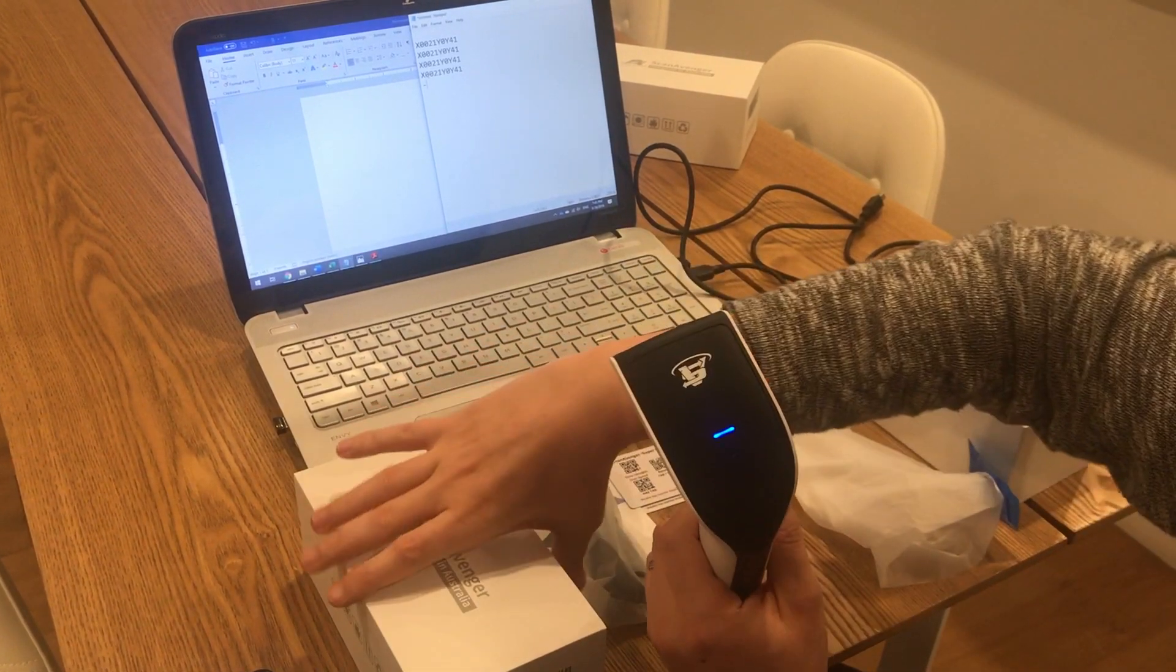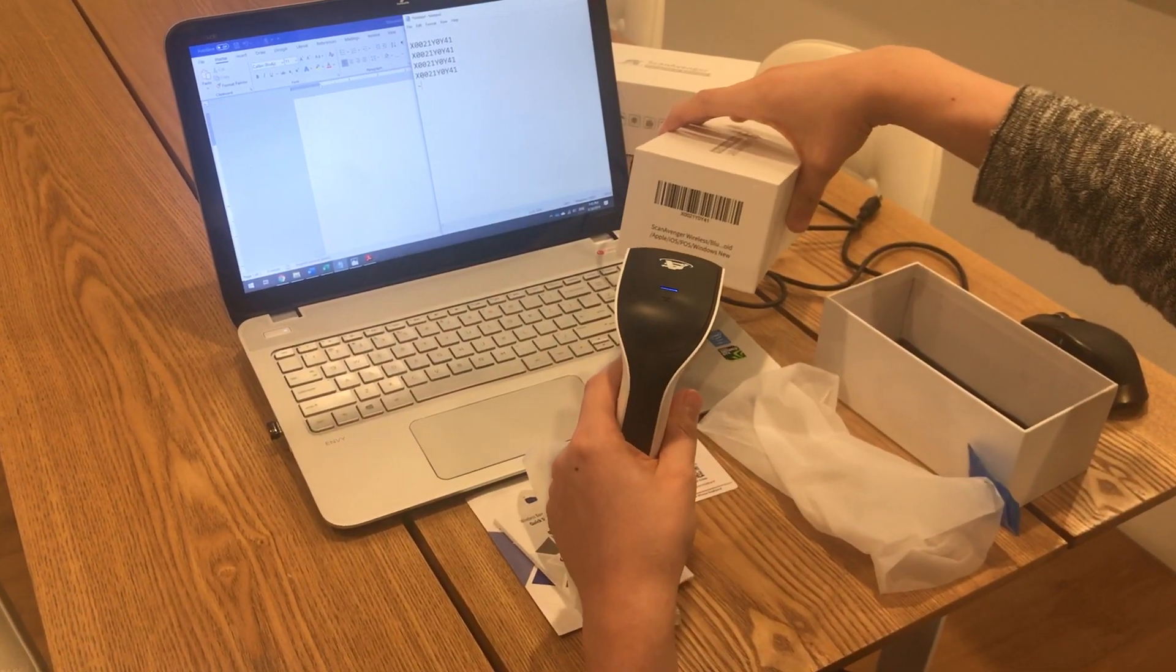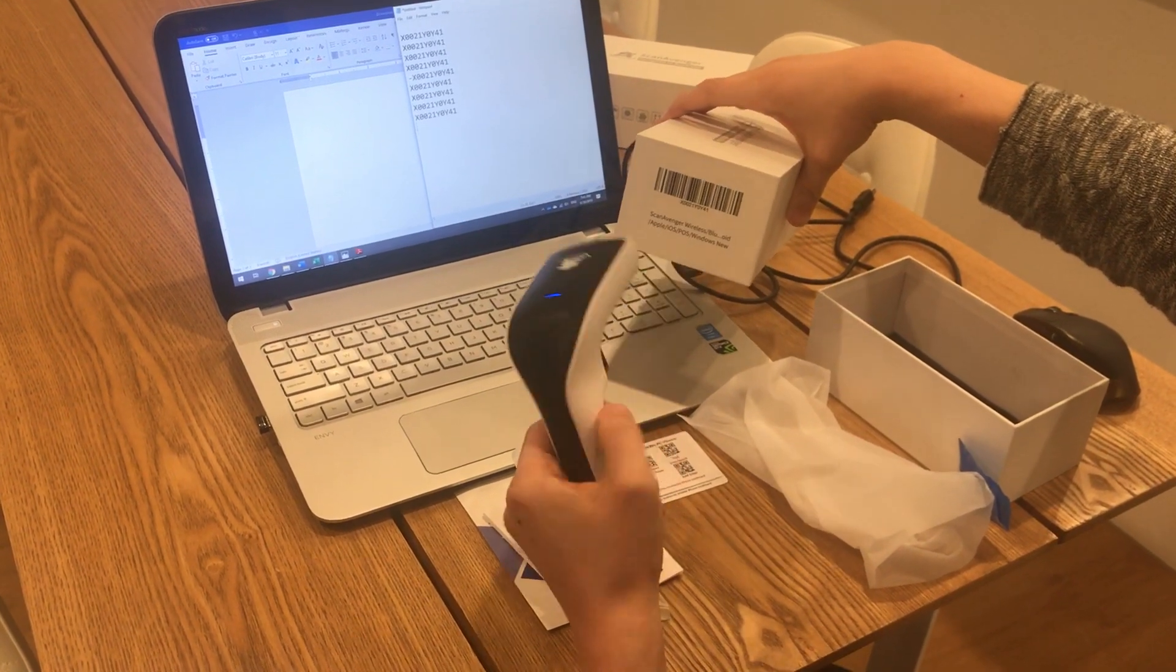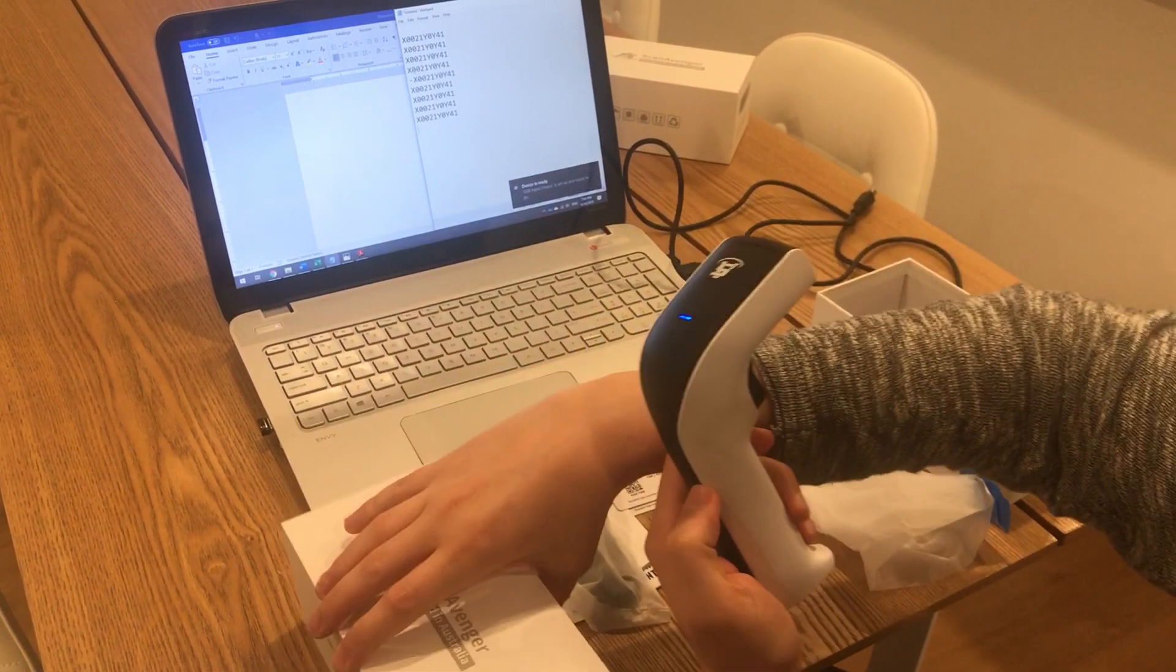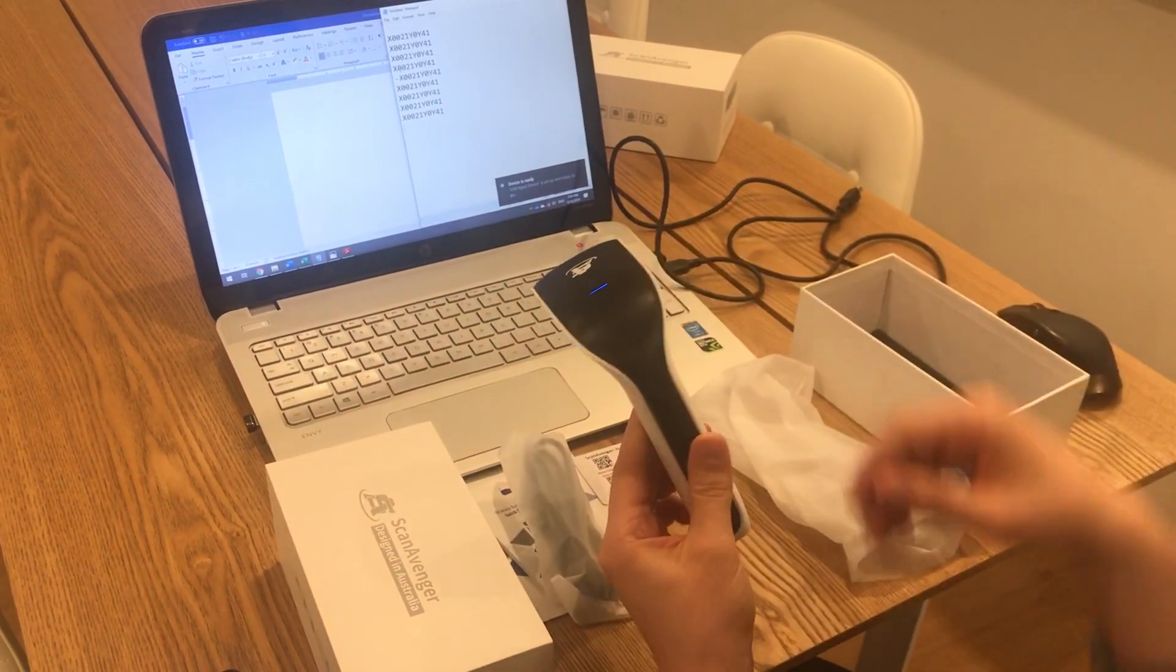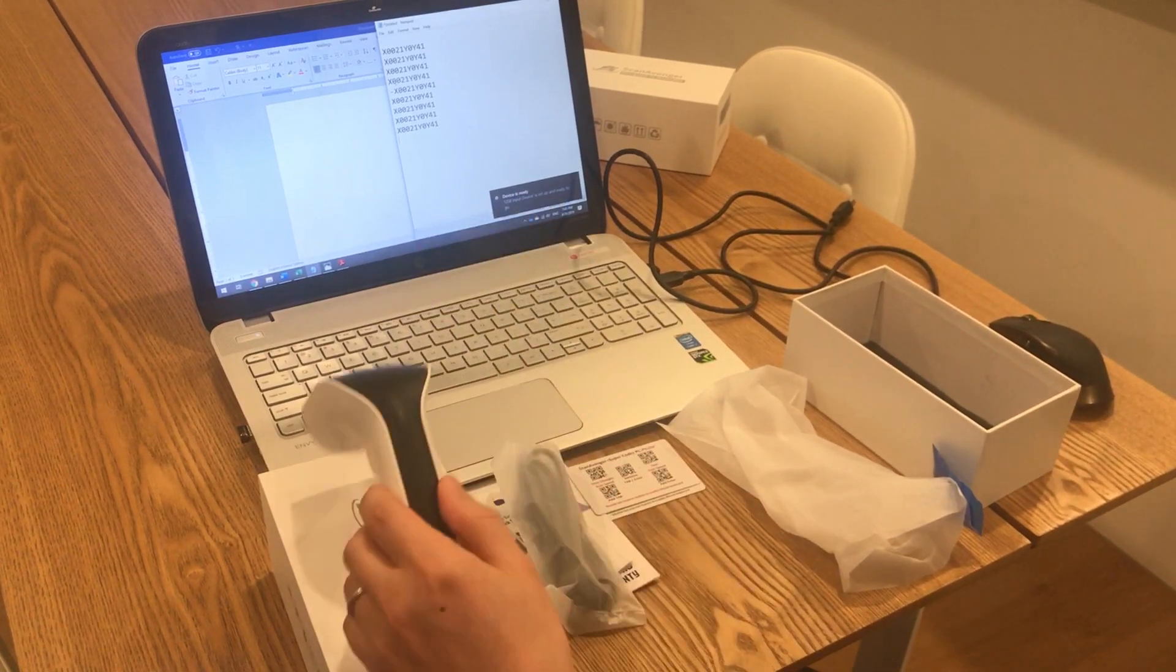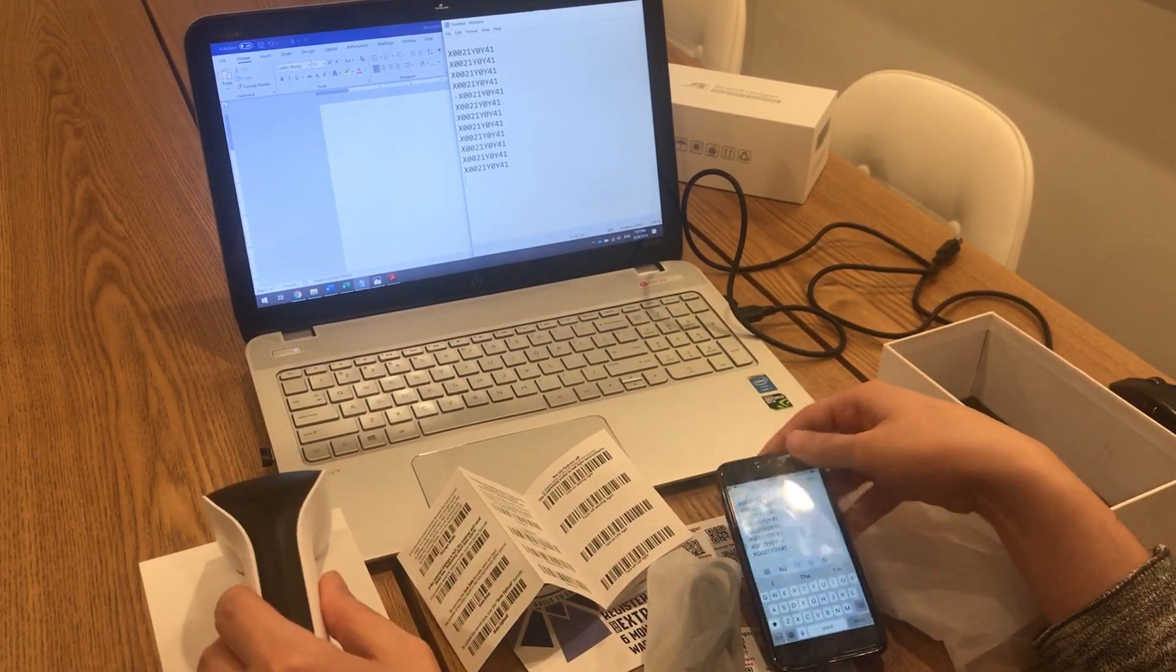Again, to test it out, we just scan a code. As you can see, it automatically pops up. You don't need to install any application. That's it, thank you very much.